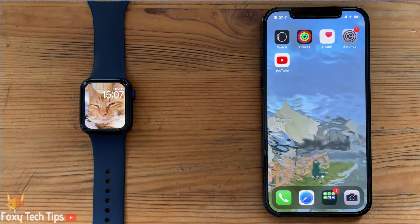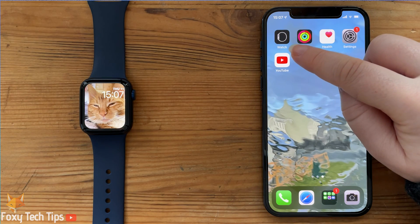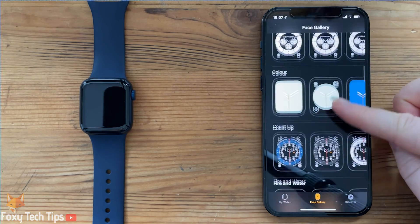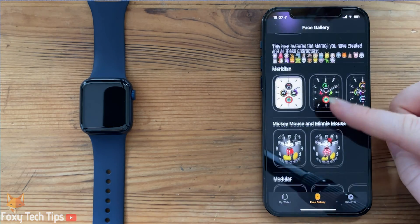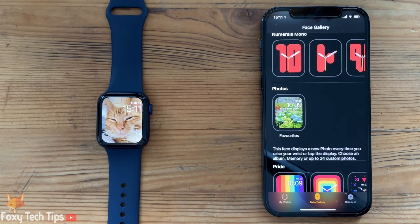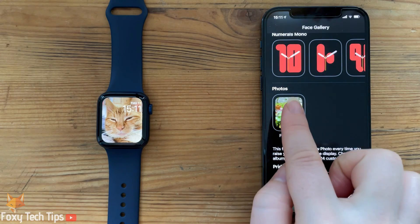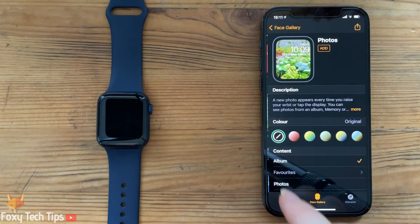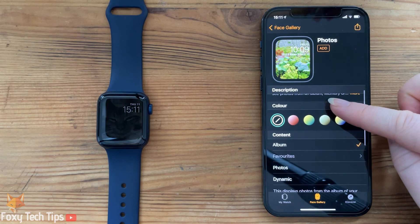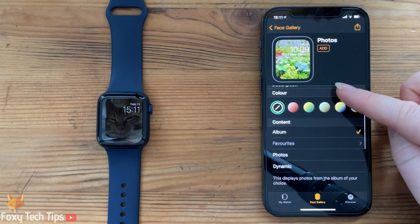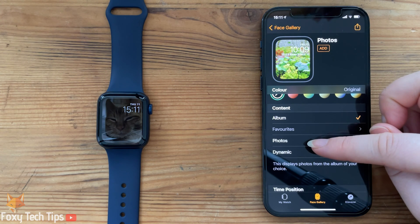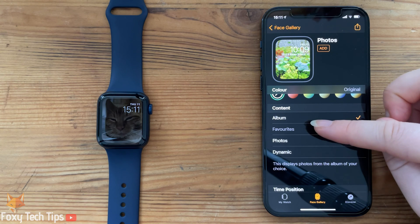You can also create photo watch faces by going to the face gallery section of the watch app and selecting the photo face. Under the contents section you can add a single photo or an album from your photos app. The face will then change photos every minute or so, or whenever you tap the screen.